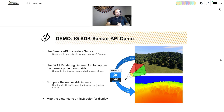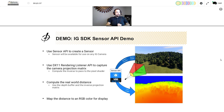For this demonstration, we've created another sample sensor — a LiDAR simulation. We'll use the sensor API to create a sensor available for use on any IG camera. To do this, we'll use our DX11 rendering listener API, which gives us direct access to the rendering pipeline, and capture the camera projection matrix. We'll compute the inverse of that projection matrix to pass it to the pixel shader. In the pixel shader, we'll compute the real world distance using the depth buffer and the inverse projection matrix, then map that computed distance to an RGB color for display.